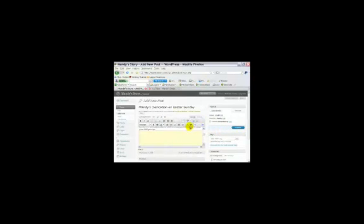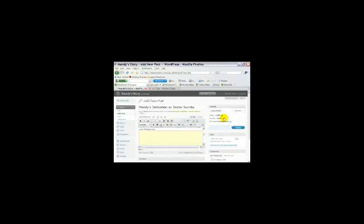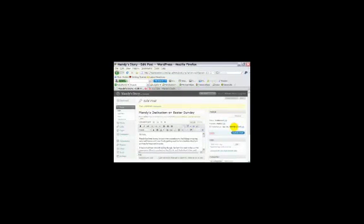Now once we're done with that, then the next step is to publish the blog post. So we're going to click publish. And right now I'm actually going to make this public. So you can actually go to mandystory.com, and you can actually see this video. So I'm going to publish it. And we're going to go to preview.